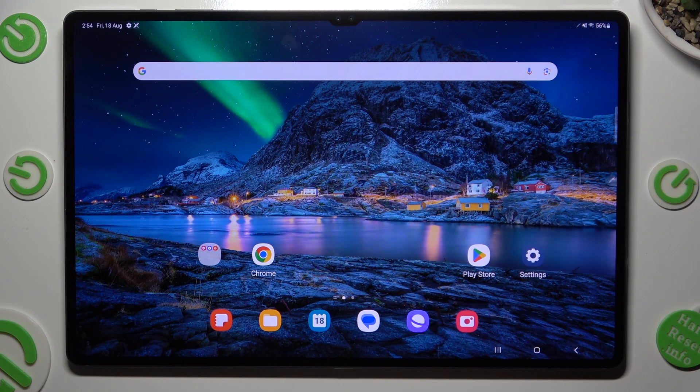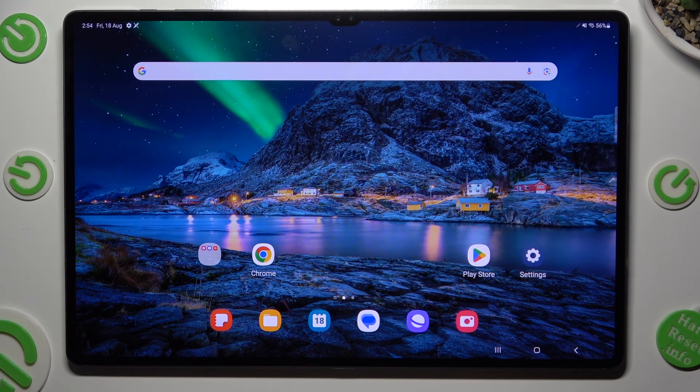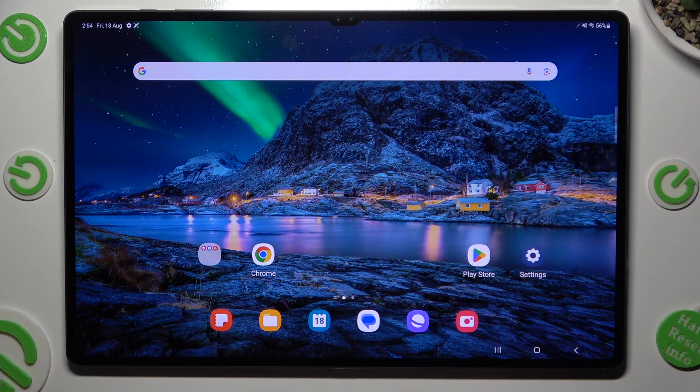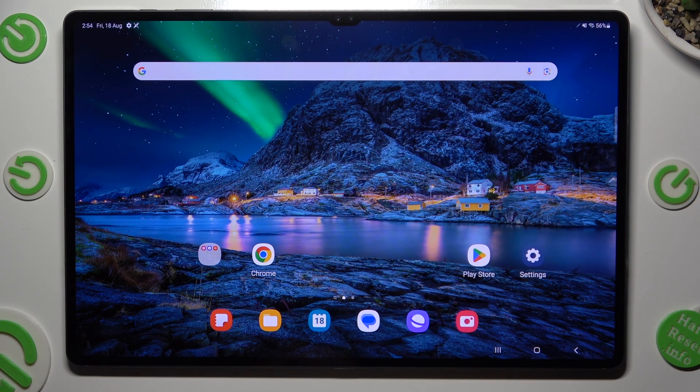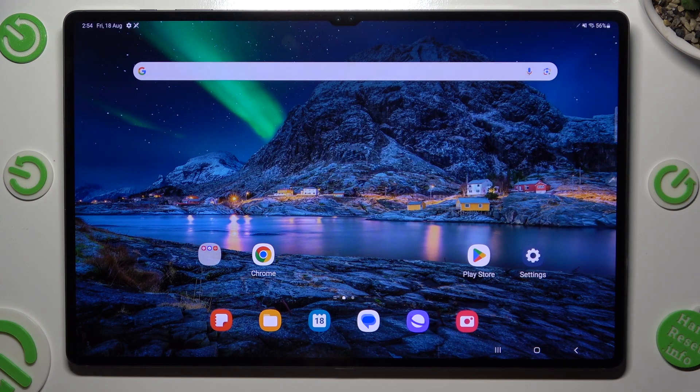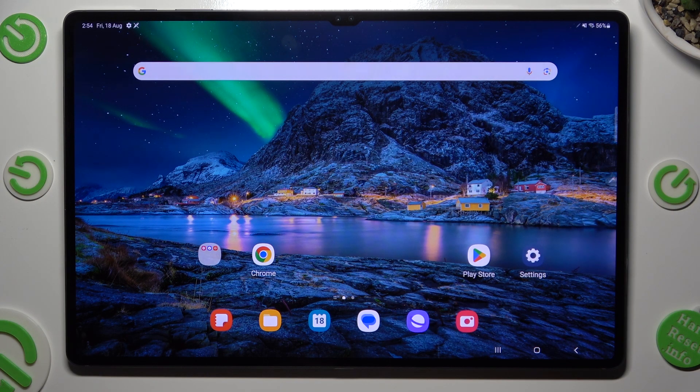Hi! In front of me is Samsung Galaxy Tab S9 Ultra and today I would like to show you where you can locate all your downloads.